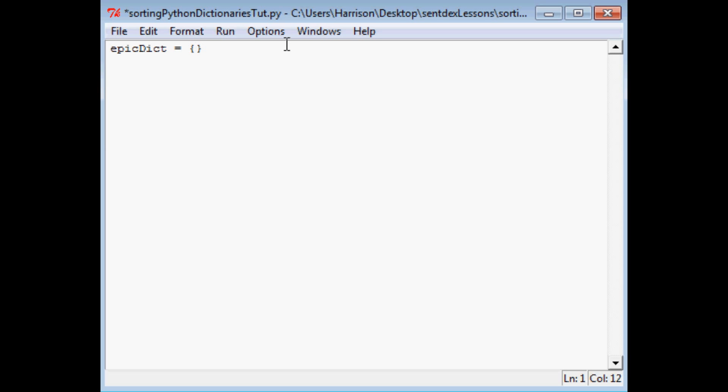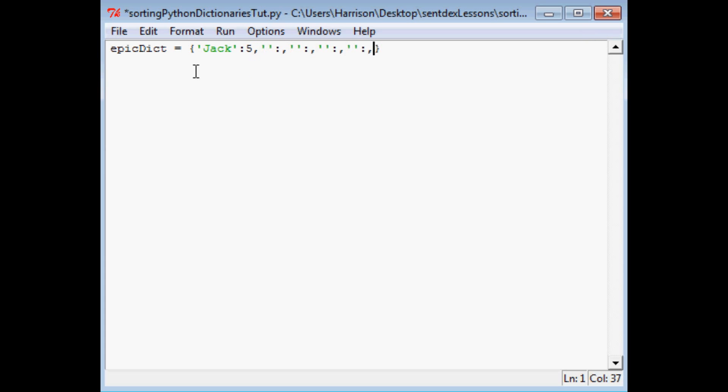So we're going to make this dictionary and within the dictionary we're going to have the names and then age. So the first person will be Jack and Jack will be five years old, and then we're going to do four more people. Then we're going to have a Bill. Bill is going to be 14.